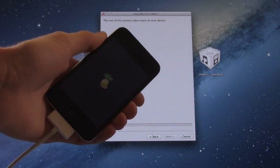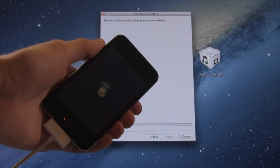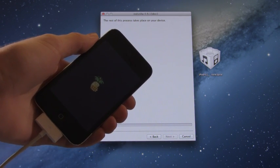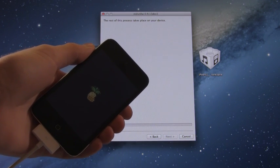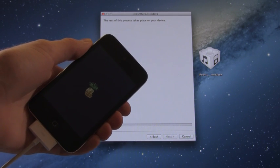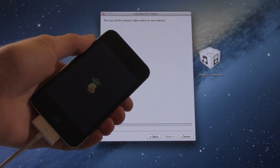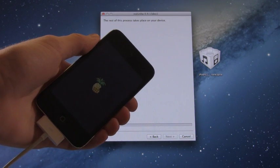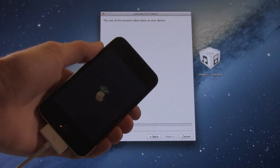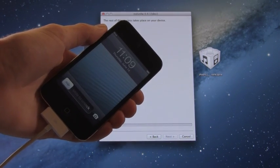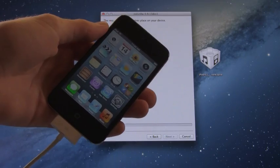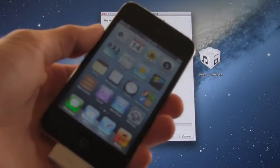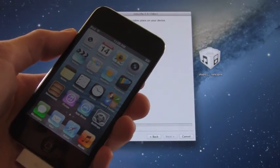All right, and there we go. We are booted back up. All right, now you are jailbroken on iOS 6 beta, with the exception of actually having Cydia.